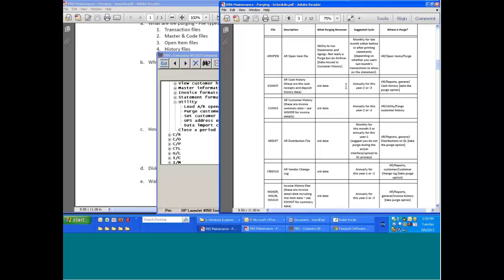So I put in a recommendation, two to three years, and I put in annually. This is not something you have to worry about every month, like for example, potentially the distributions or the open item files. But this is something that once a year you should actually pay a little bit of attention to and purge.